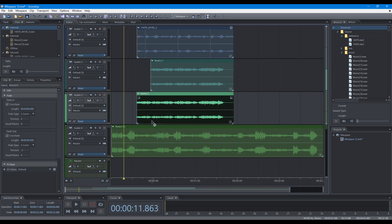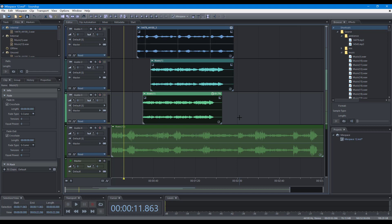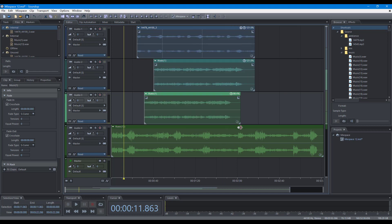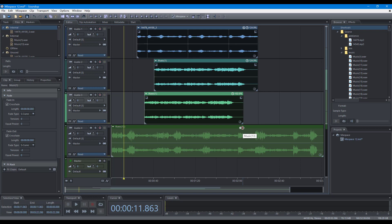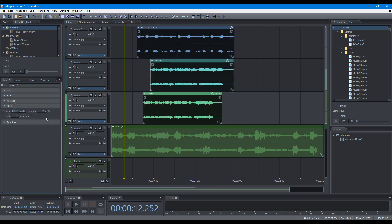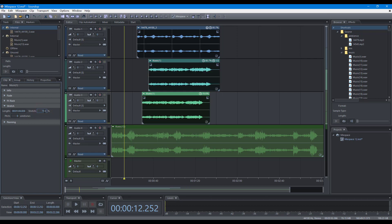To stretch clips, you can drag the bottom corner of a clip. When multiple clips are selected, you can stretch all clips simultaneously. You can edit the stretch ratio and pitch precisely in the clip panel. To set the same stretch ratio, stretch length, or pitch for all clips, you can edit in the group panel.